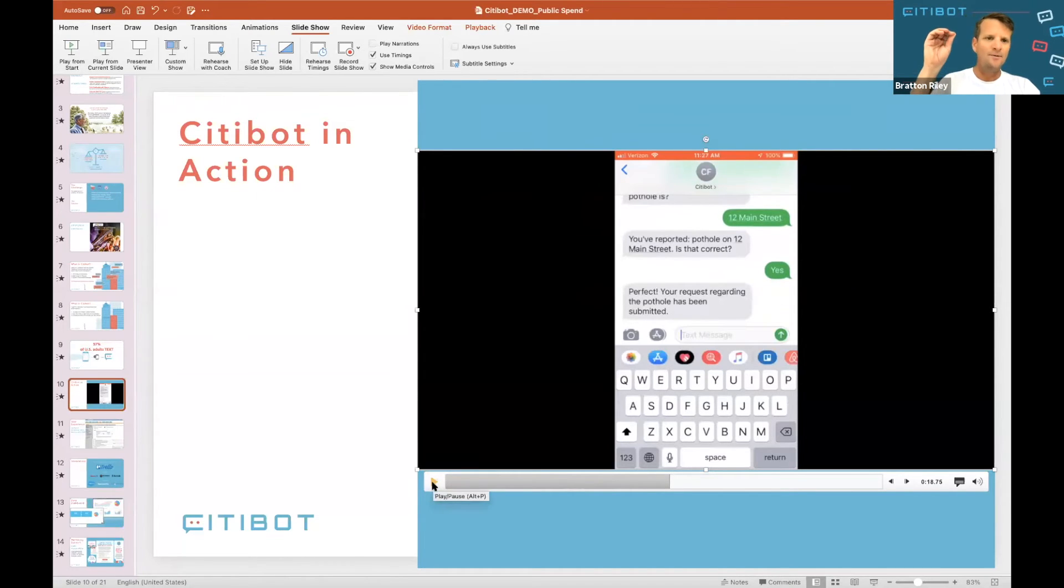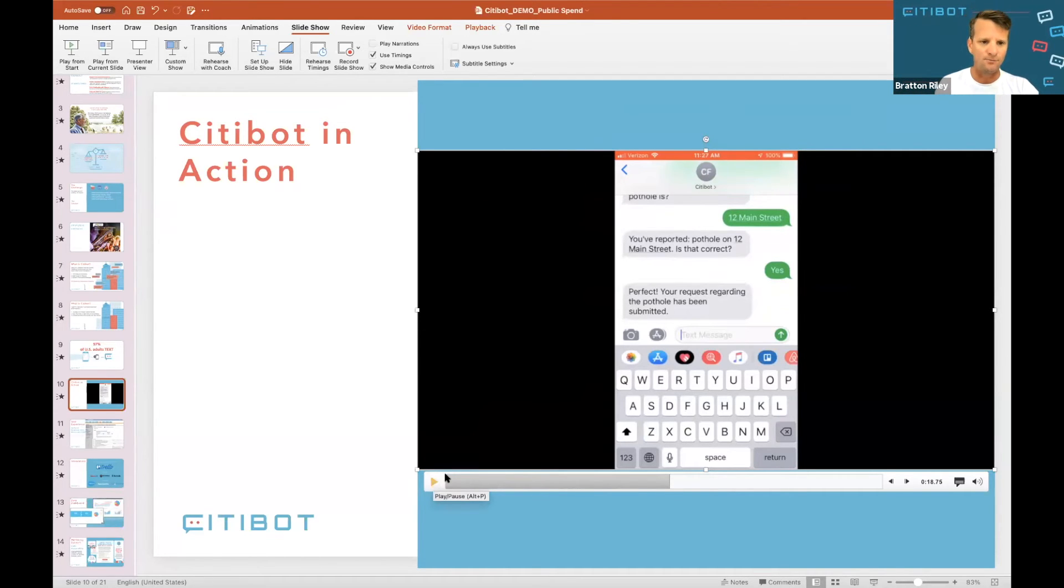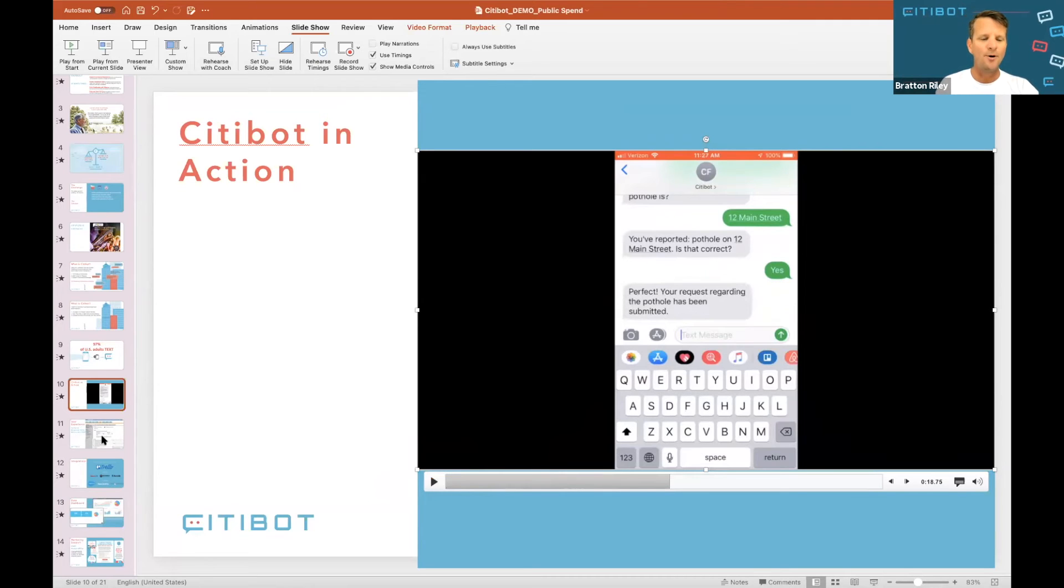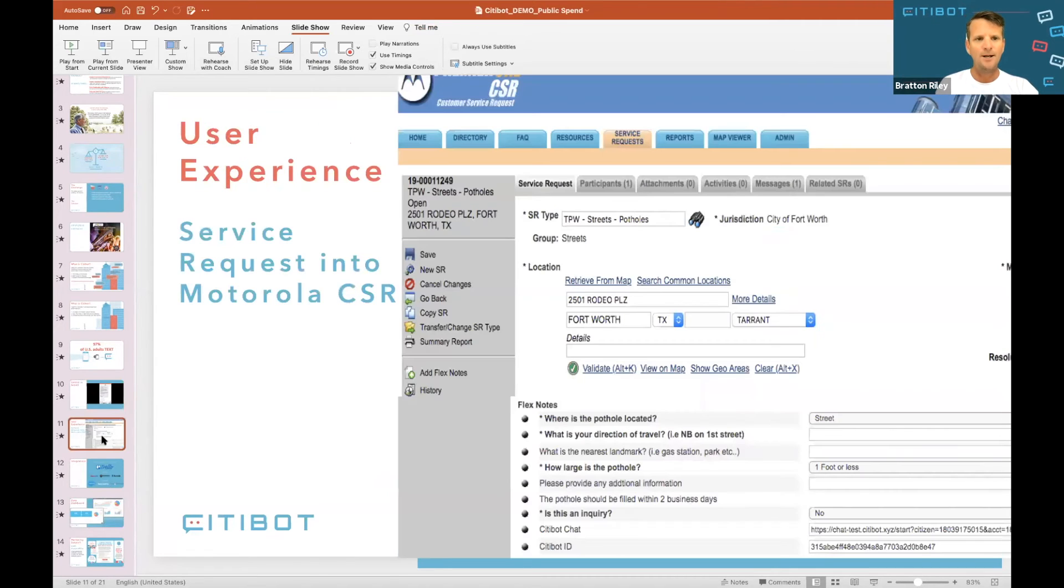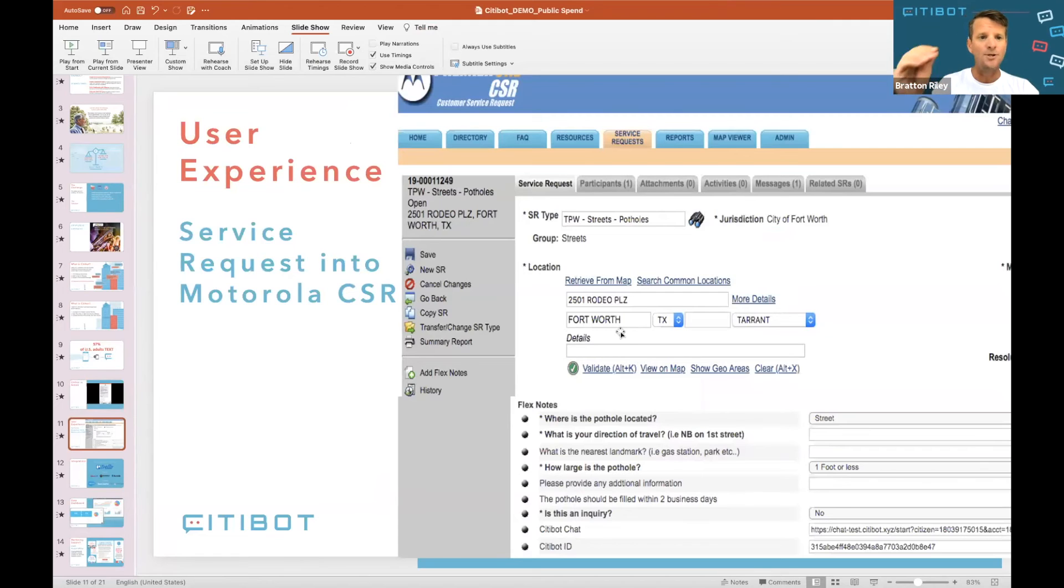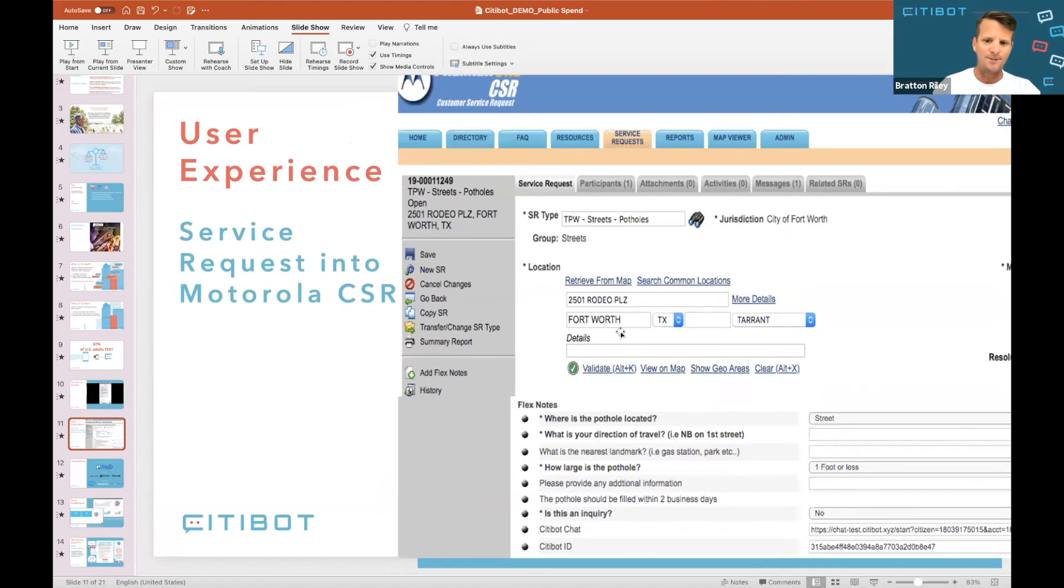And then when they confirm that's what they want to do, we're going to drop that into your back-end tech ecosystem regardless of what tech you are powered on. It's a very important part of what we do is connect our API to yours so that that data that comes through chat can come into the systems that you're already using. So this is Motorola for Fort Worth. Pothole service request comes in. All the data.